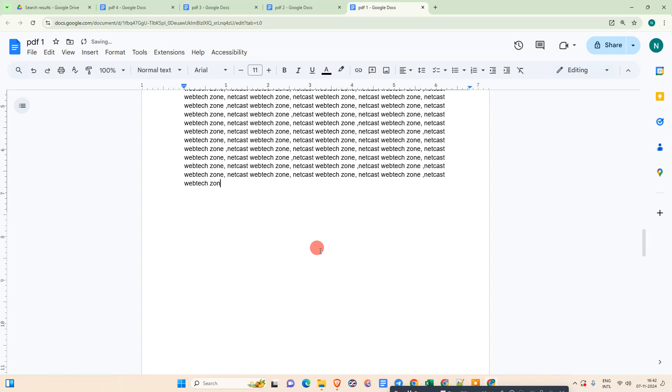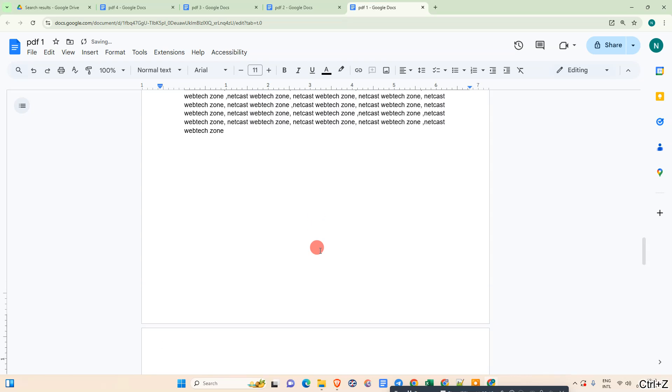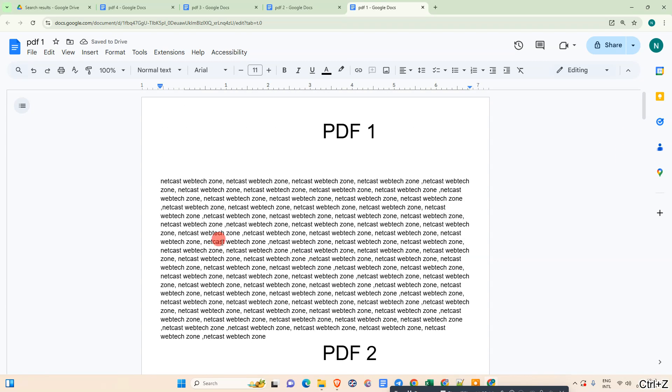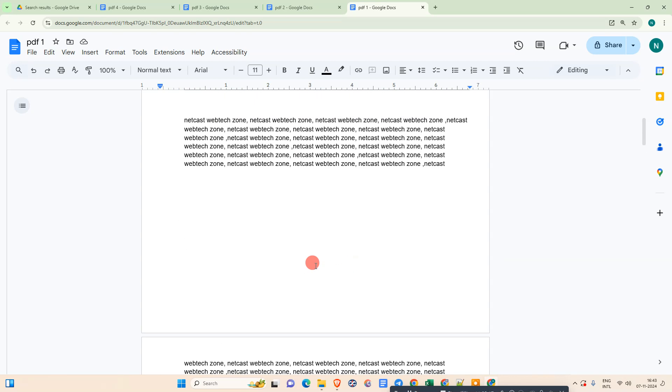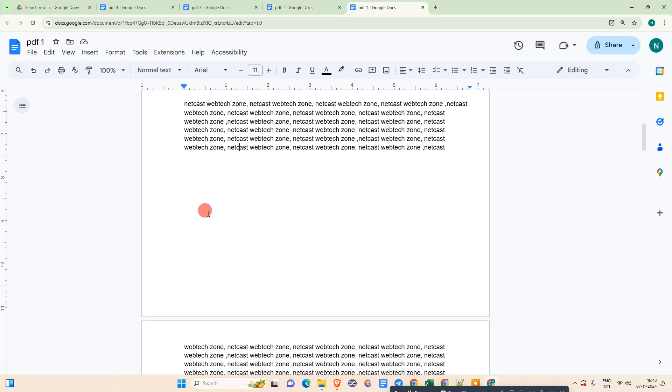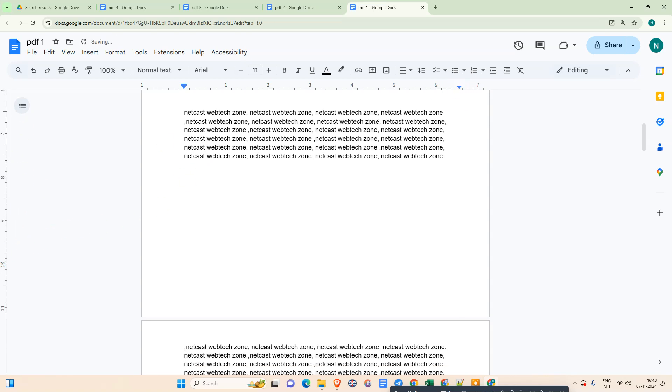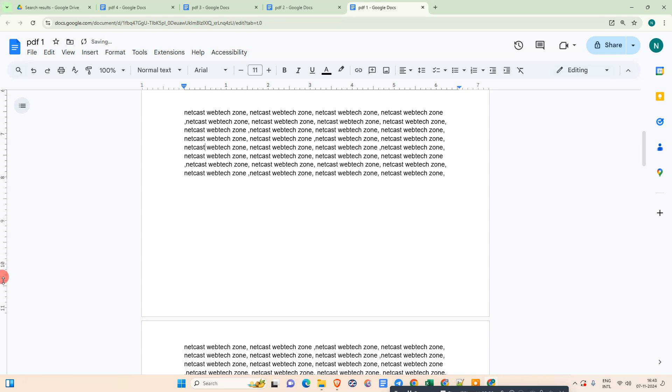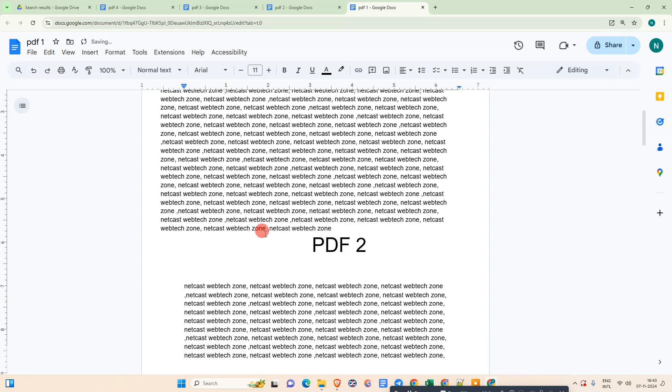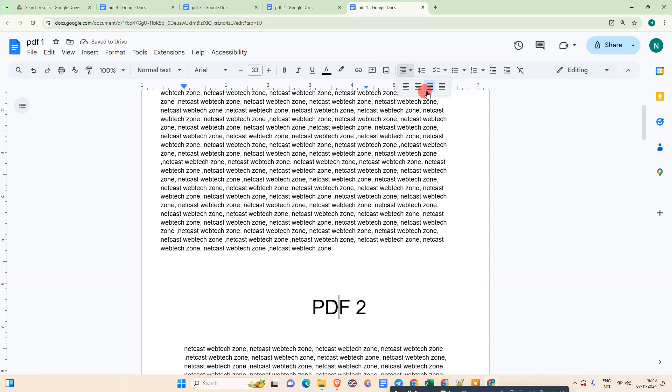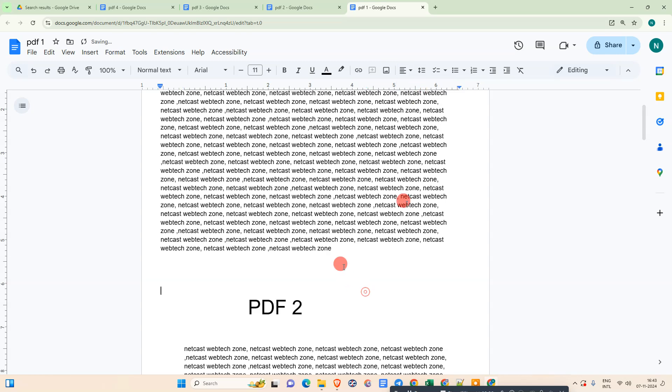It will copy all types of formats like images and all, don't worry. After that, you need to just arrange the margin from bottom and top. You have to make sure after you've done everything.